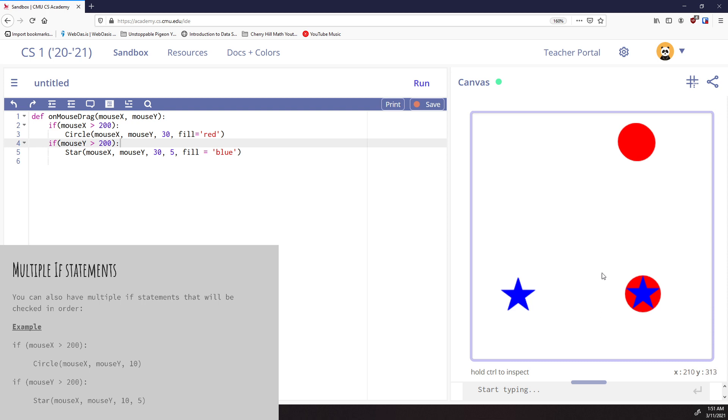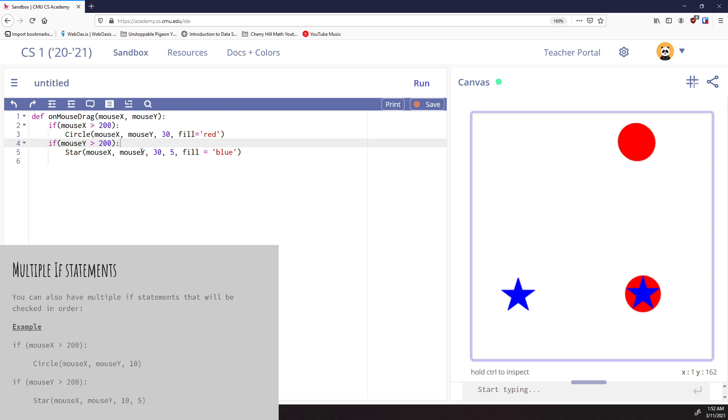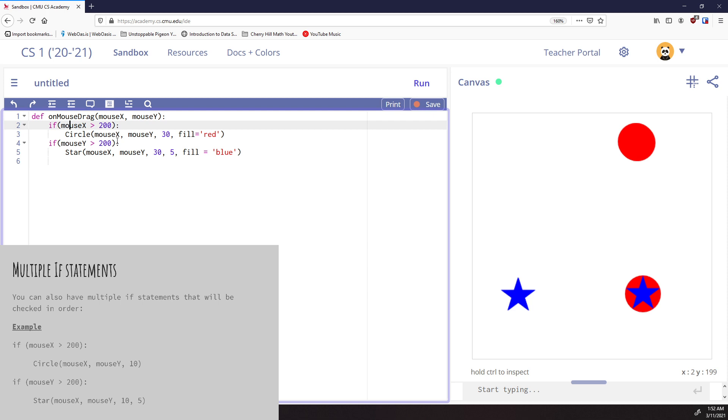But it is possible to have them. And if you notice what happened here is it executed them in order. And I know that because in CMU, whatever the second piece of code is will be drawn on top. So if two items are going to overlap each other, the second one will always be on top. And in this case, it executed the mouseX first and drew the circle. Then it executed the mouseY is greater than 200 and drew the star. So I know that the first one ran, and then the second one ran.